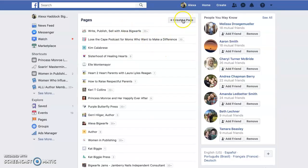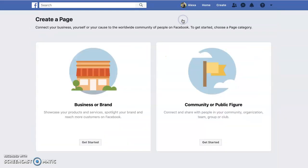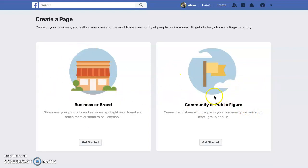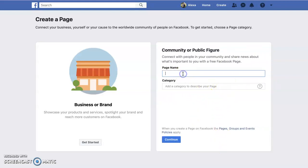You'll either have existing pages or you can click on create a page. You're going to decide whether you're a business or brand, or a community or public figure. If you are branding under your business, go with business. If you're branding as an author, you'll go with the community or public figure option.